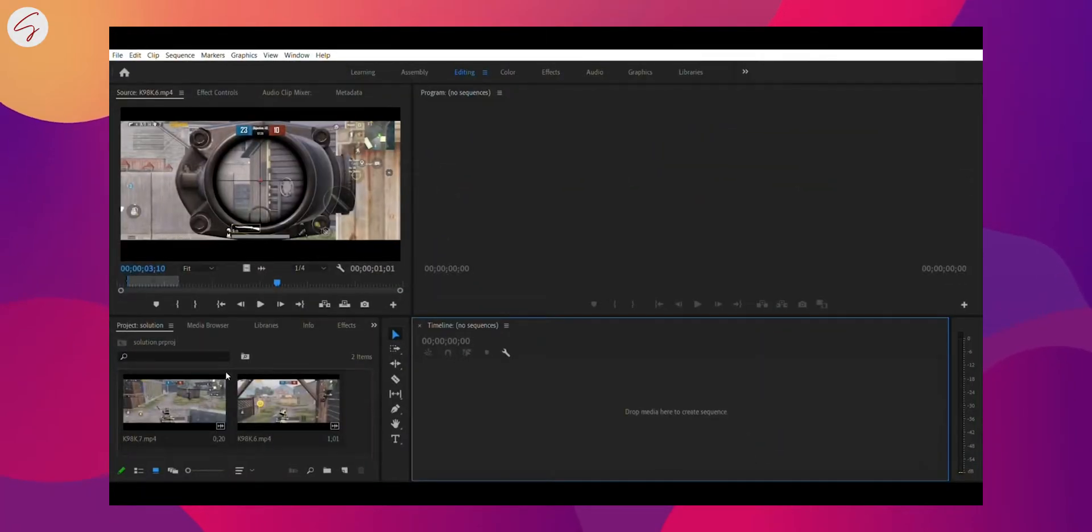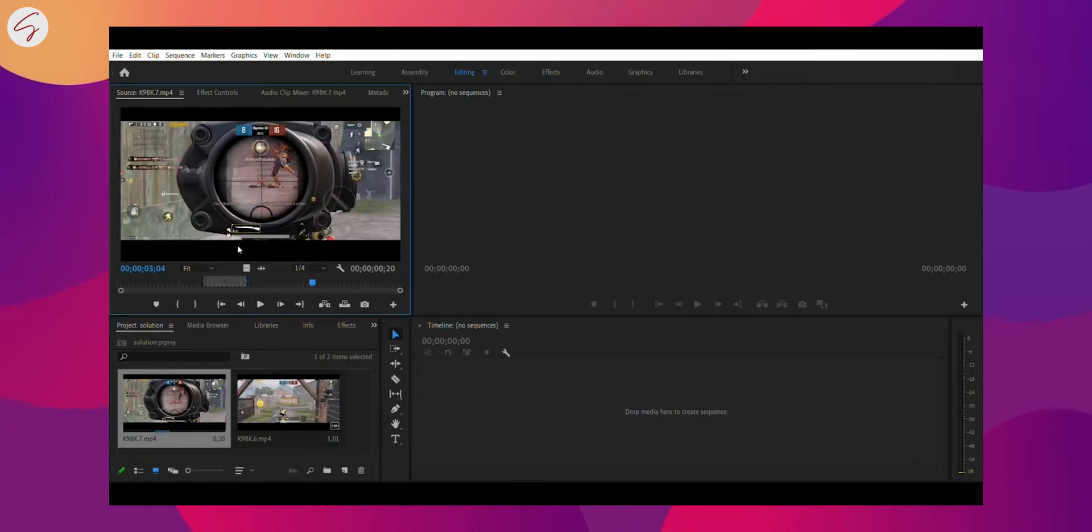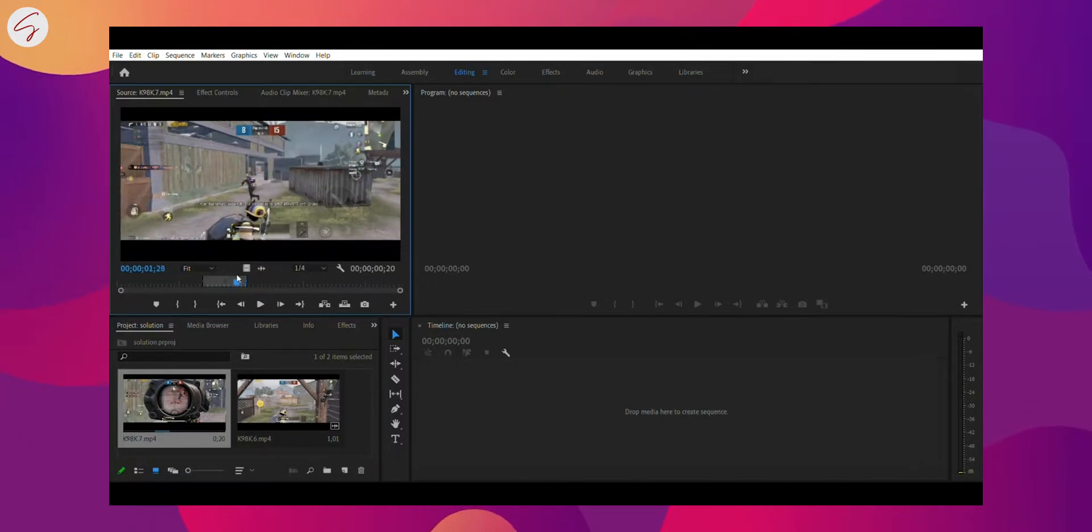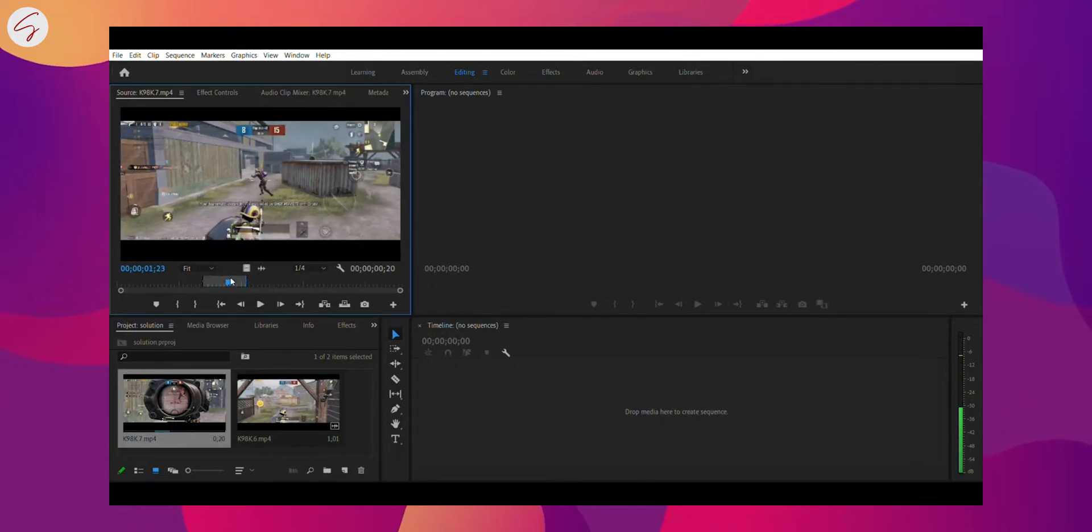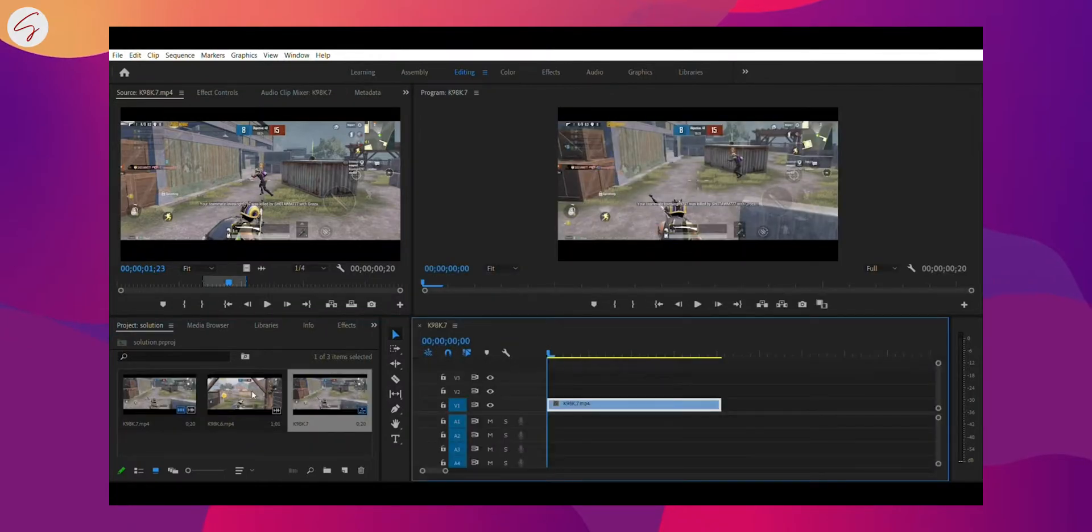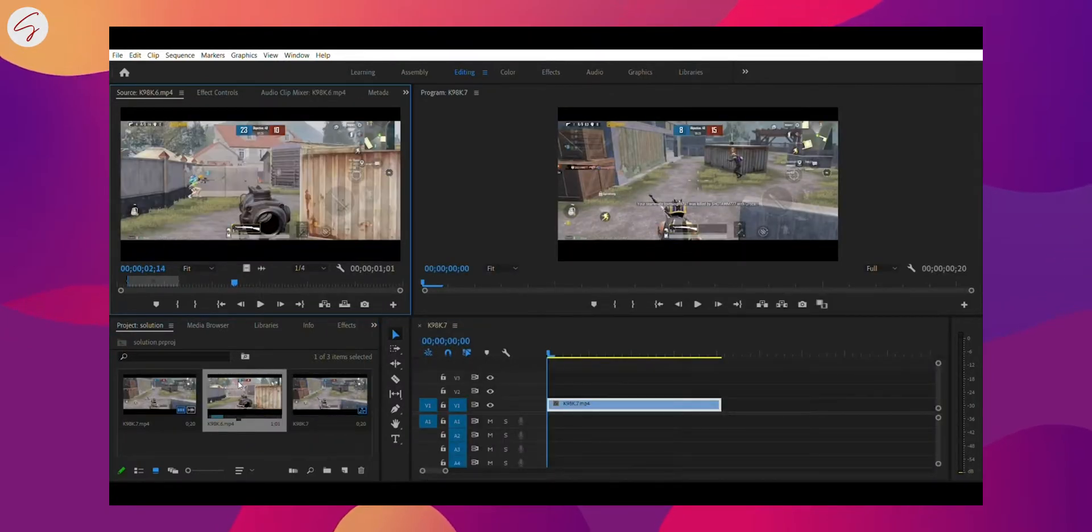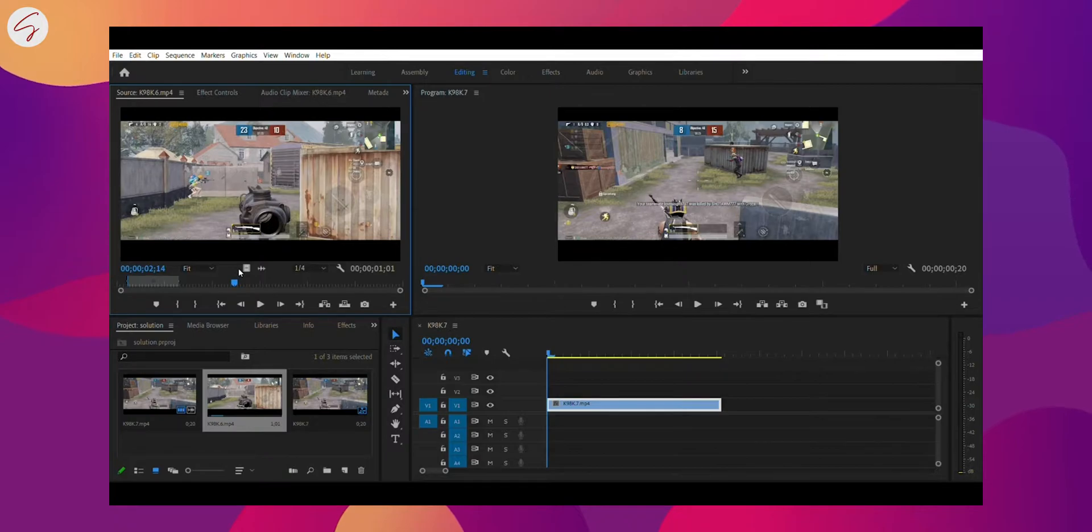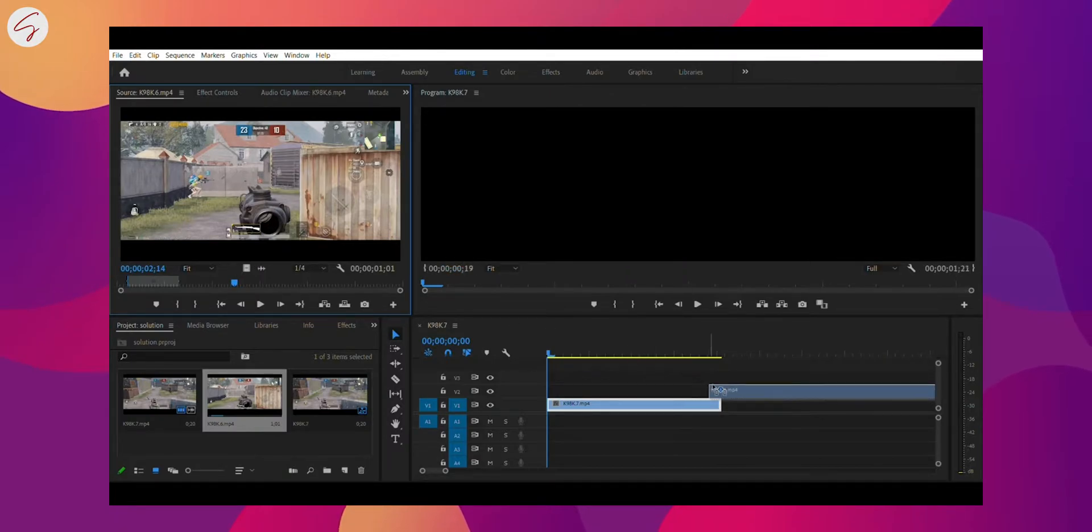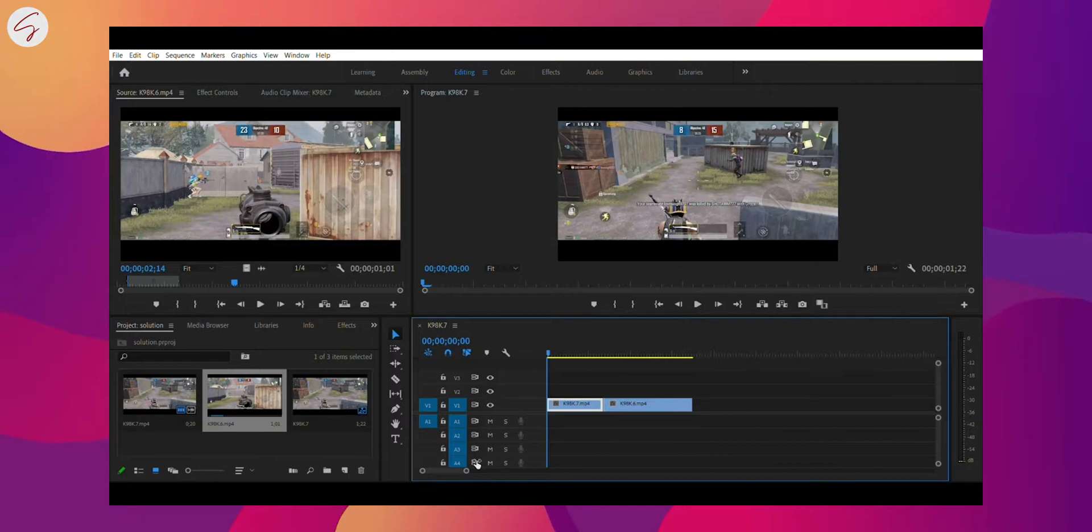So guys, first of all, I will choose a video and I will set in and out sequence in it and I will put it into the timeline and then I will choose a second video and I will do the same and I will put the second video also. And let's see.